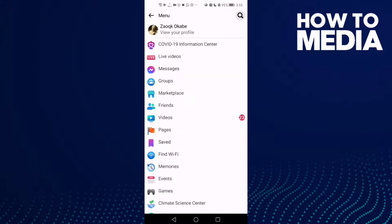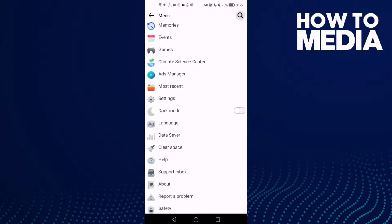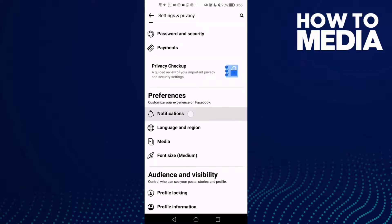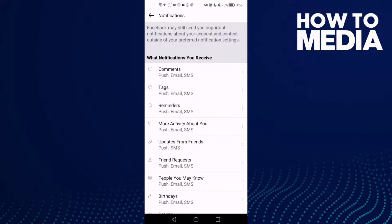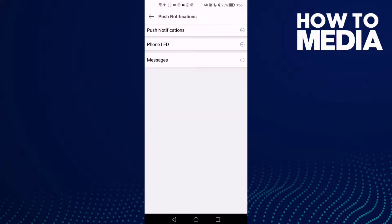Go down until you find Settings, then Notifications. Here, go down until you find Push and click on it. Then click Messages and just turn it on.